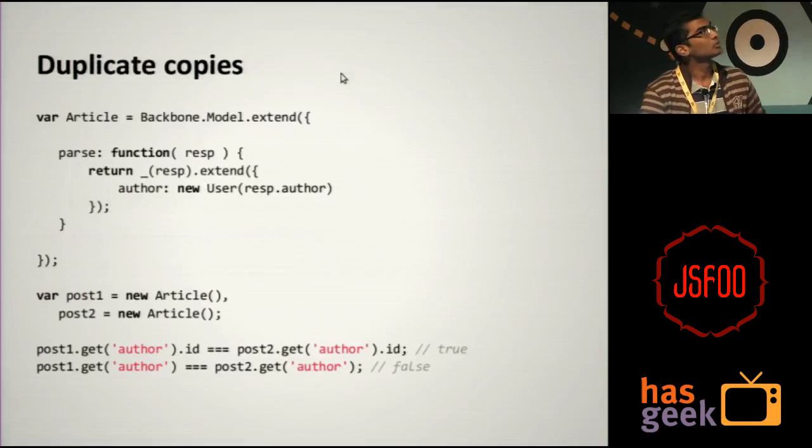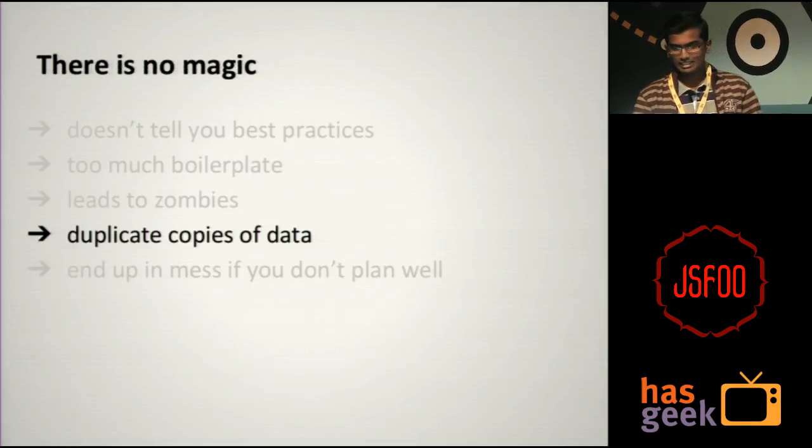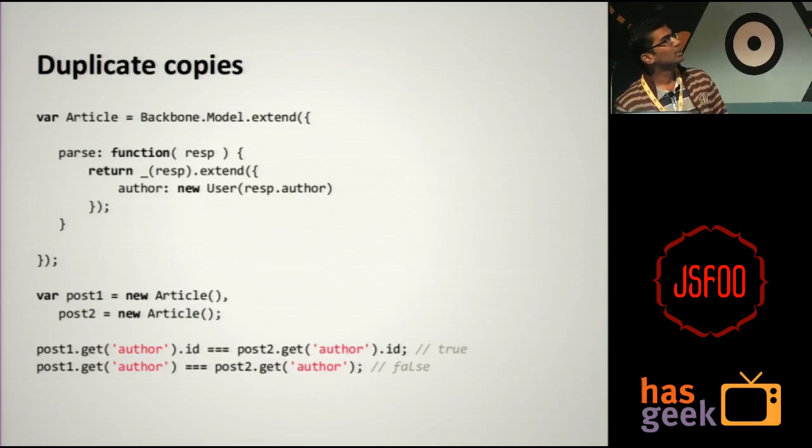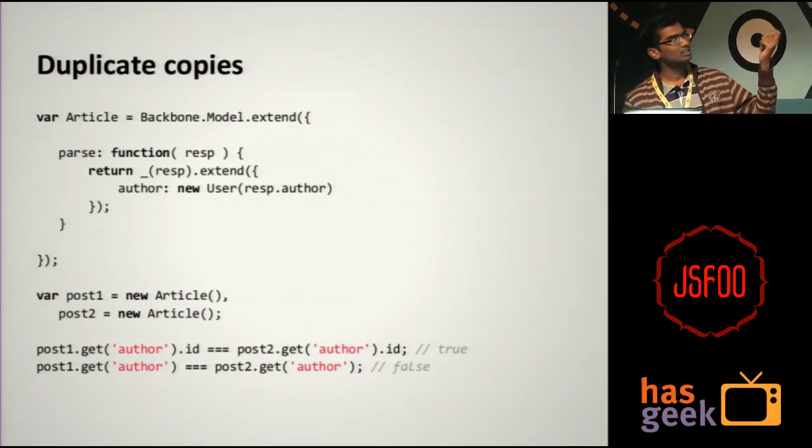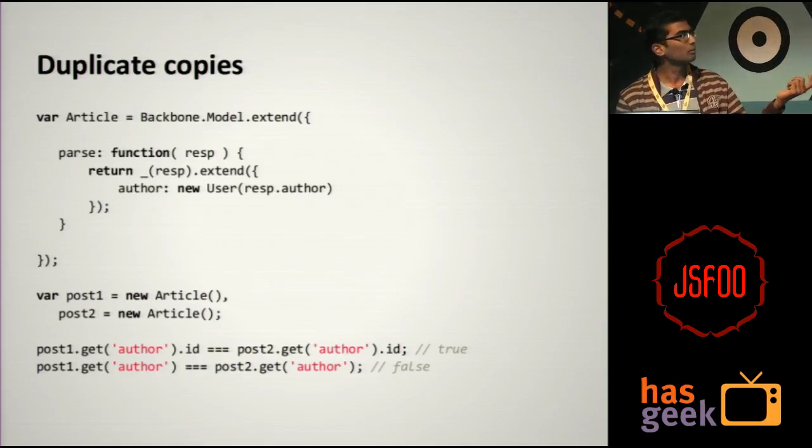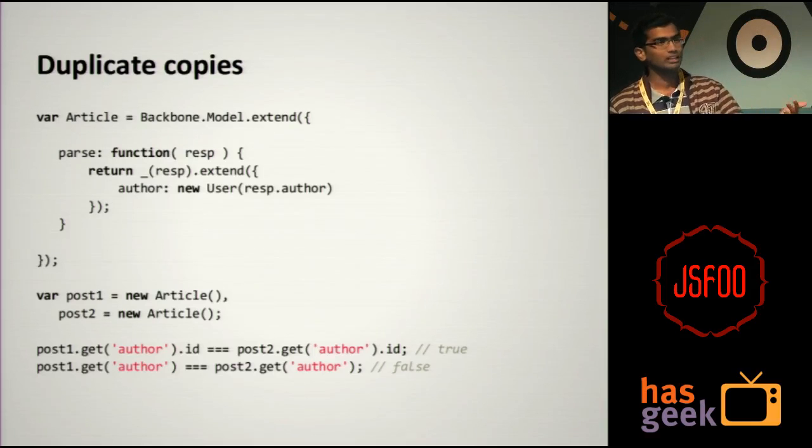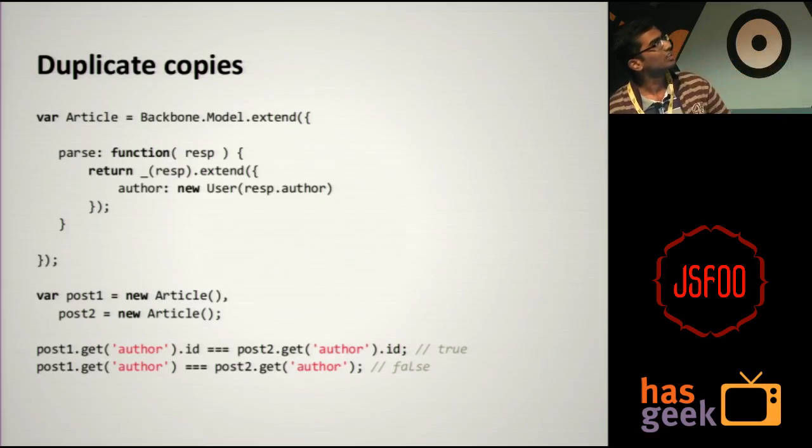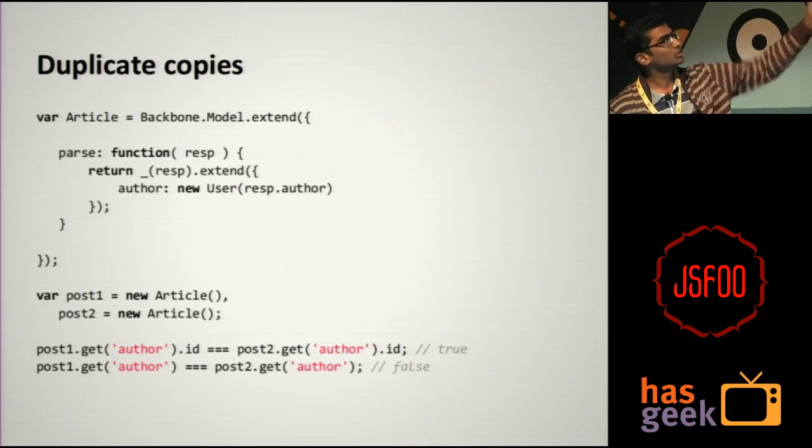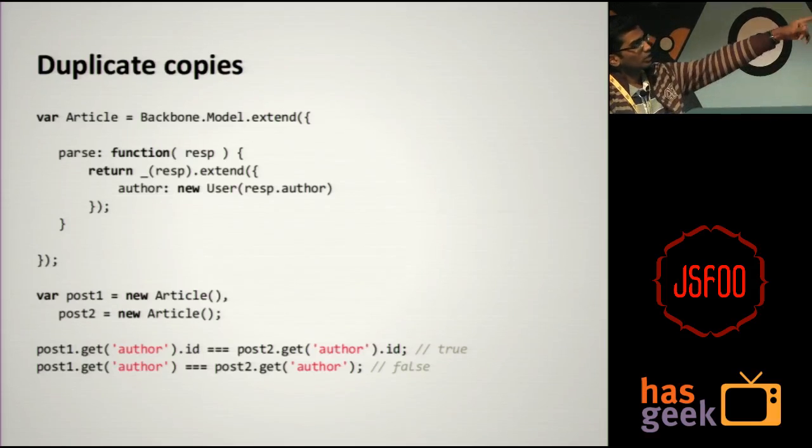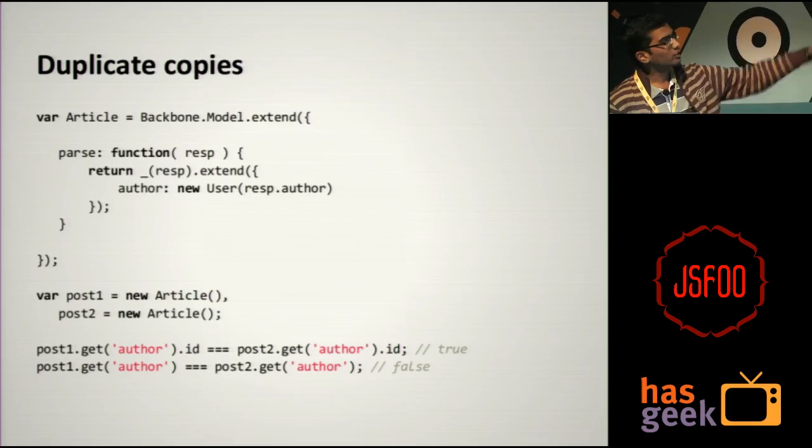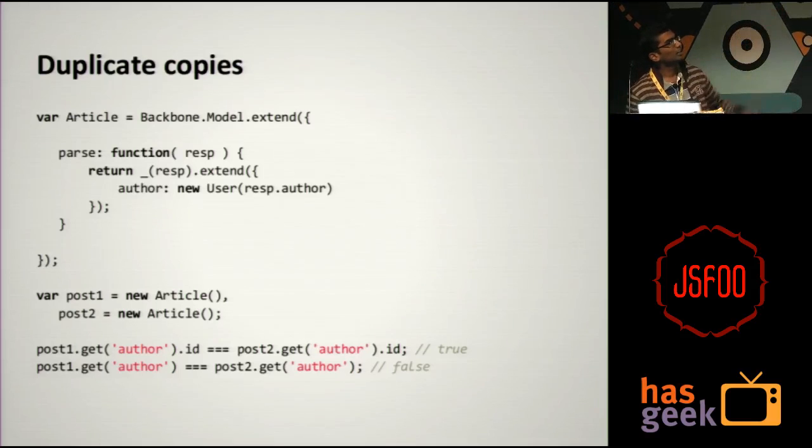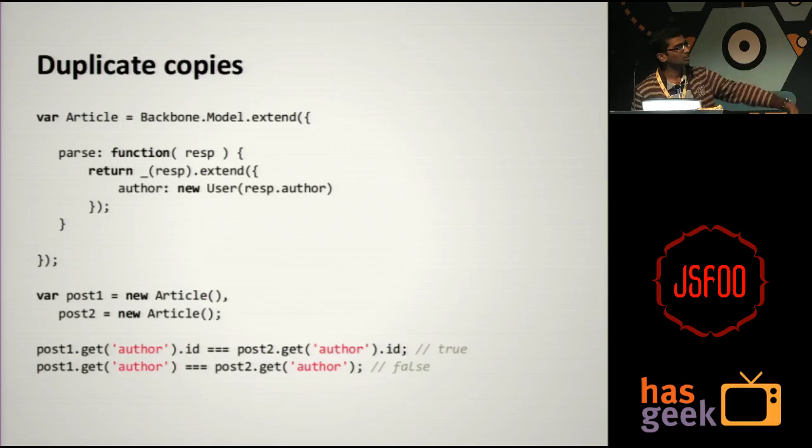And the next problem is duplicate copies of data. Let's look at an example. So this is another simple model, an article model. Parse is a special function in Backbone model which is understood by Backbone. Whenever there is a server response, that is passed through parse which takes care of parsing the JSON and building the JavaScript objects as required. For example, in this case the article has an attribute called author which is supposed to be a user model, and the parse function just takes care of it.